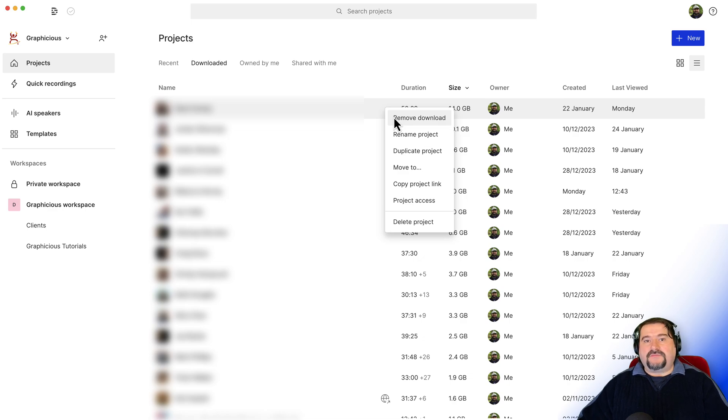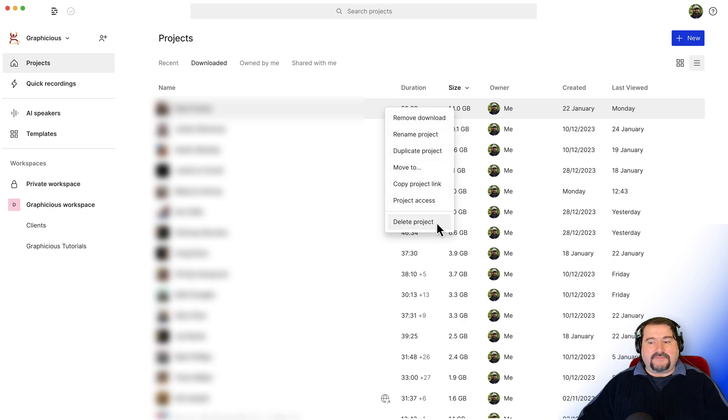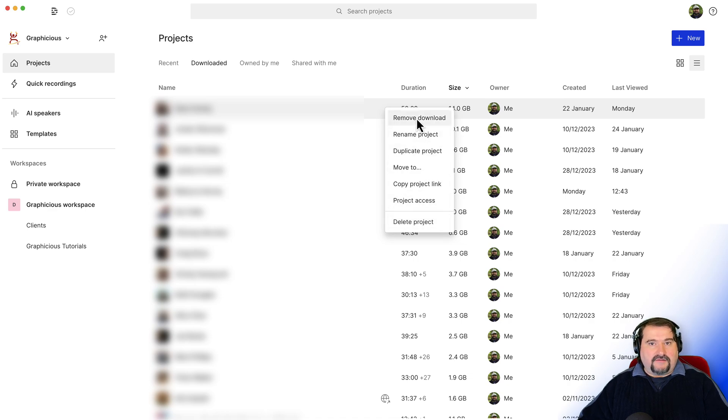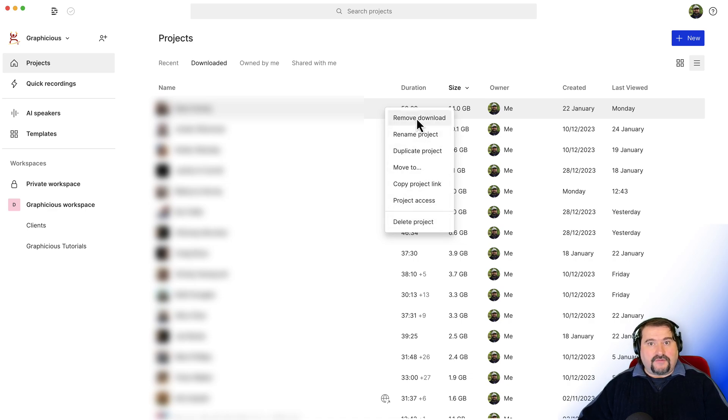So Descript doesn't delete projects unless you go to delete projects. Don't do that. Just do remove download. The projects are still going to show up. You can search for them and open them.